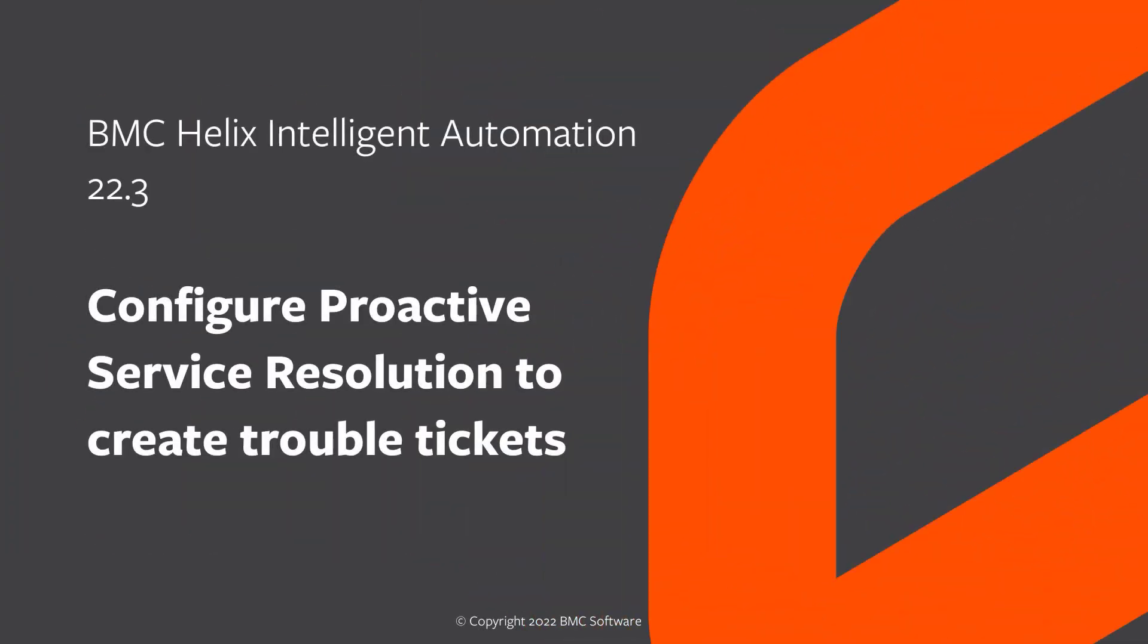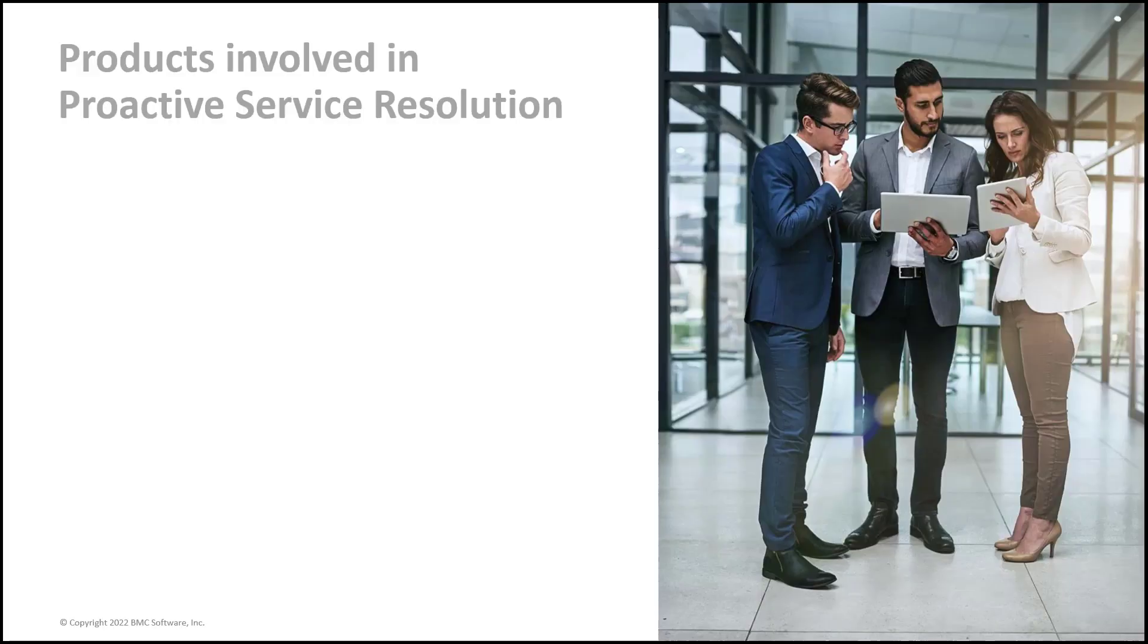Hello. In this video, we'll learn how to configure proactive service resolution in BMC Helix Intelligent Automation.